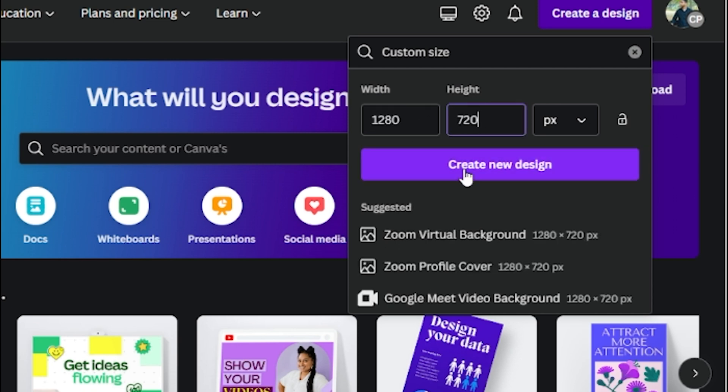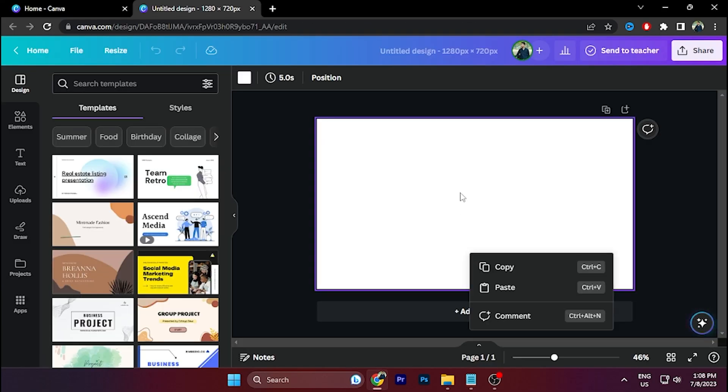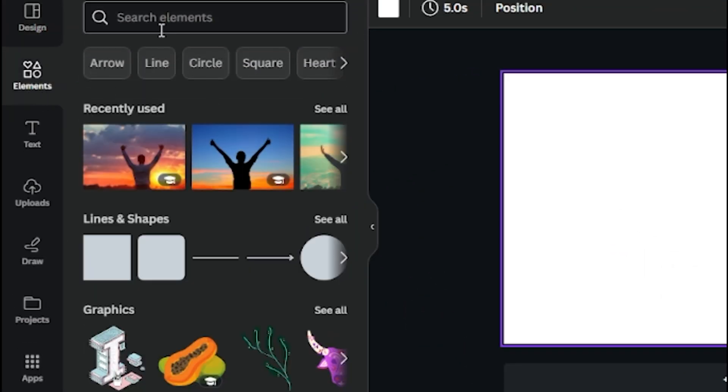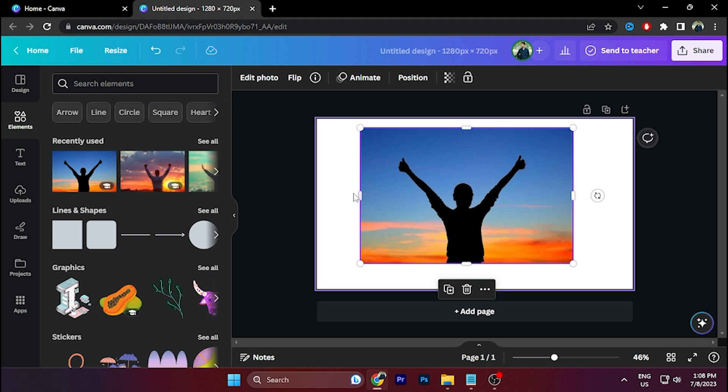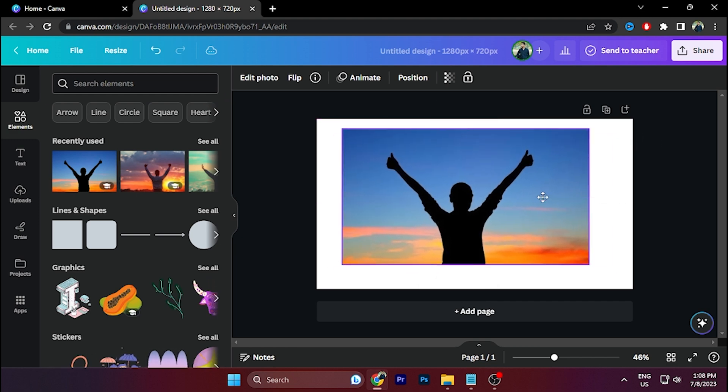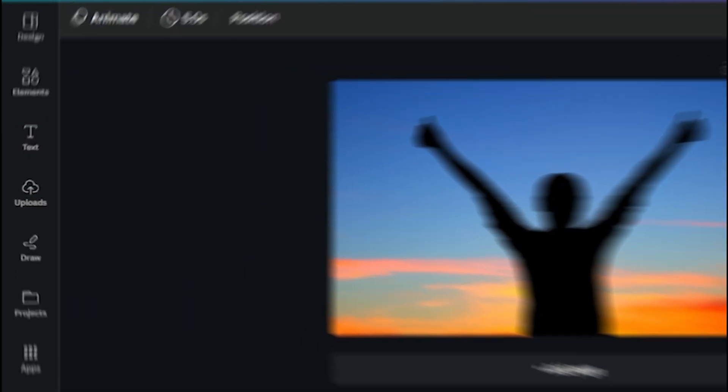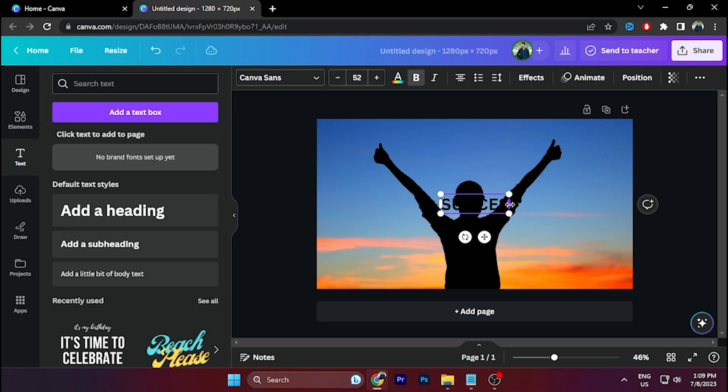Click on Create New Design, then go to Elements and search for anything you want. I'm going to use a man photo like this and scale it. Go to Text Effect and write the text that you want.